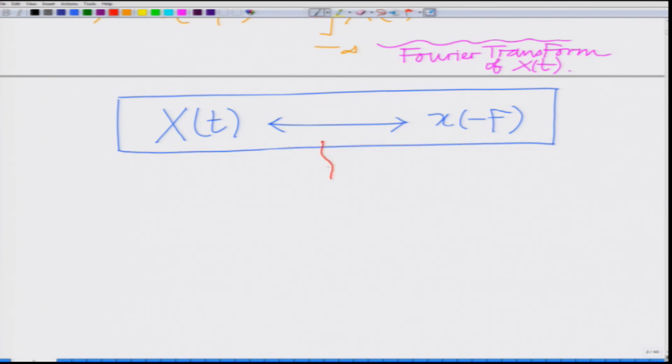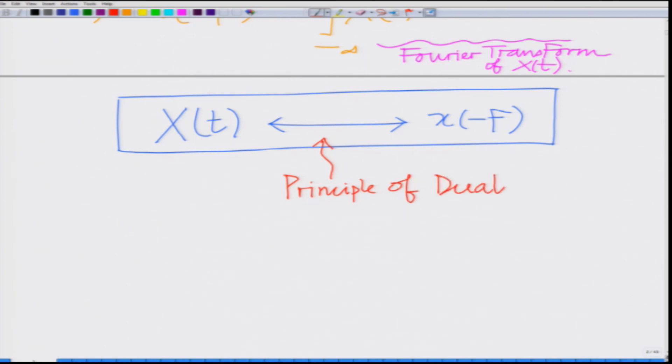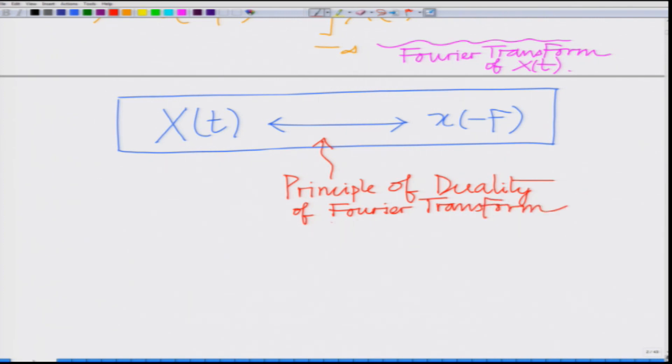This is the property of duality of the Fourier transform: if small x(t) and capital X(f) form a Fourier transform pair, then capital X(t) and small x(−f) also form a Fourier transform pair. So, if we know the Fourier transform of a signal x(t), which is given by capital X(f), we can alternatively find using the principle of duality the Fourier transform of the time domain signal capital X(t). Let us illustrate this using an example.